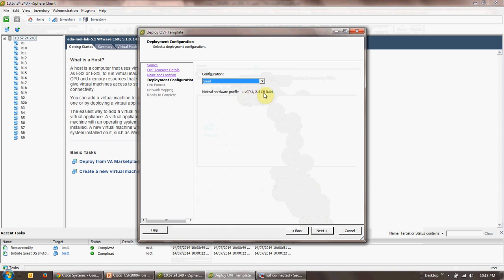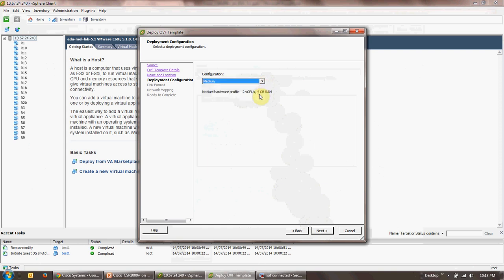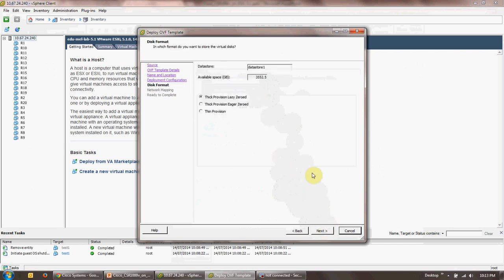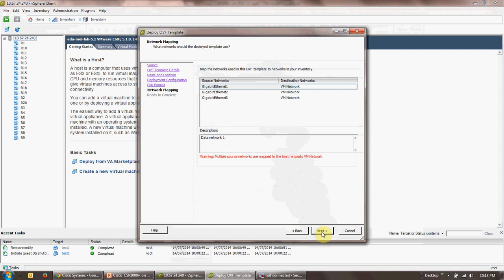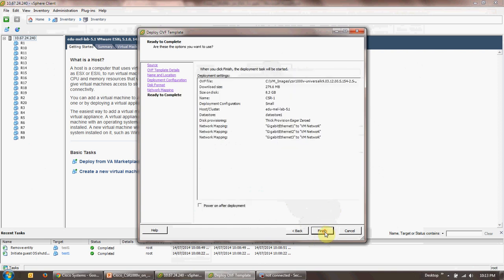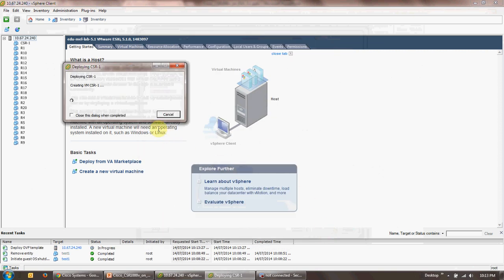Here I would rename it to CSR-1. I'll click on next. I'll opt for the small configuration which requires one CPU and 2.5 gigs of RAM. The idea is that I need to demonstrate that I can use these resources for one single CSR. You can opt for medium and large configurations if you wanted to, but I'd opt for the smallest possible config. I'll click next. It opts for the data store. I use thick provision eager zeroed. I click on next. These are the details from the OVF template. I click on next again. It summarizes everything, click on finish. It's going to take a couple of minutes to deploy the CSR VM.